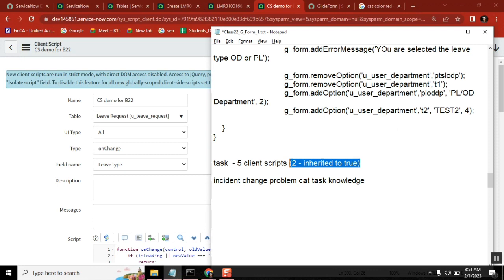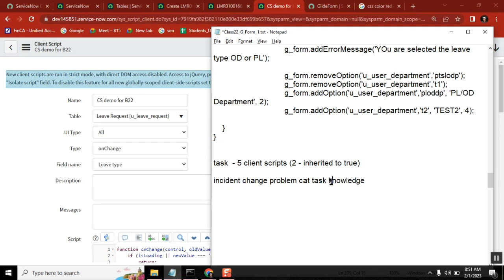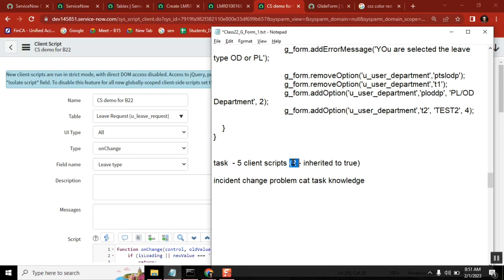Now in reverse — if I have one child table and it has one client script, it will not go to other tables and it will not go back to the parent. It is only parent to child, not child to parent.